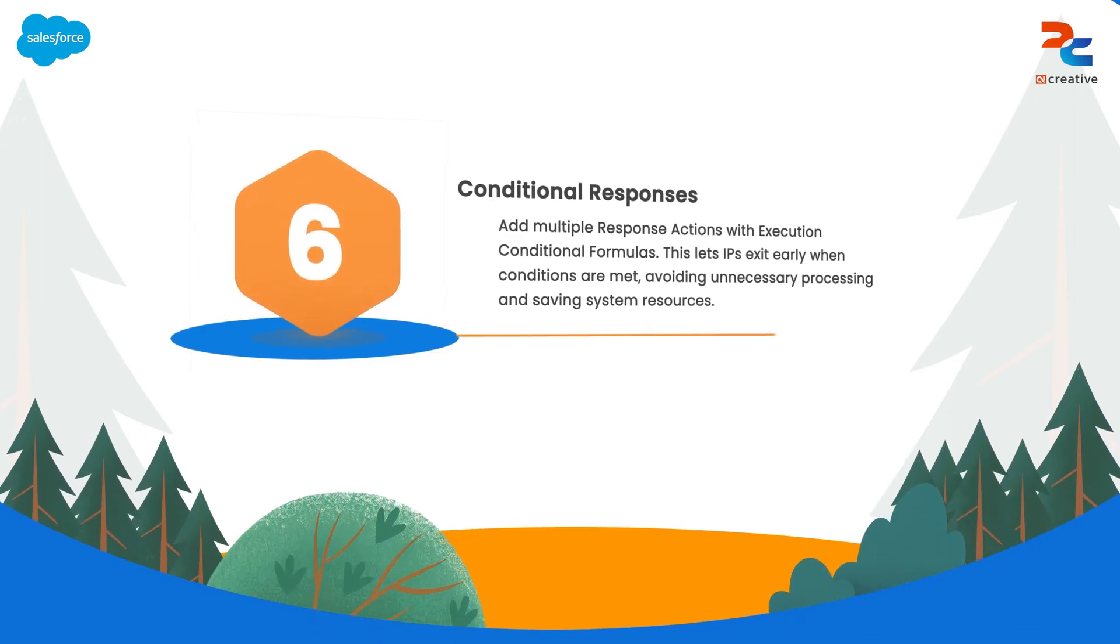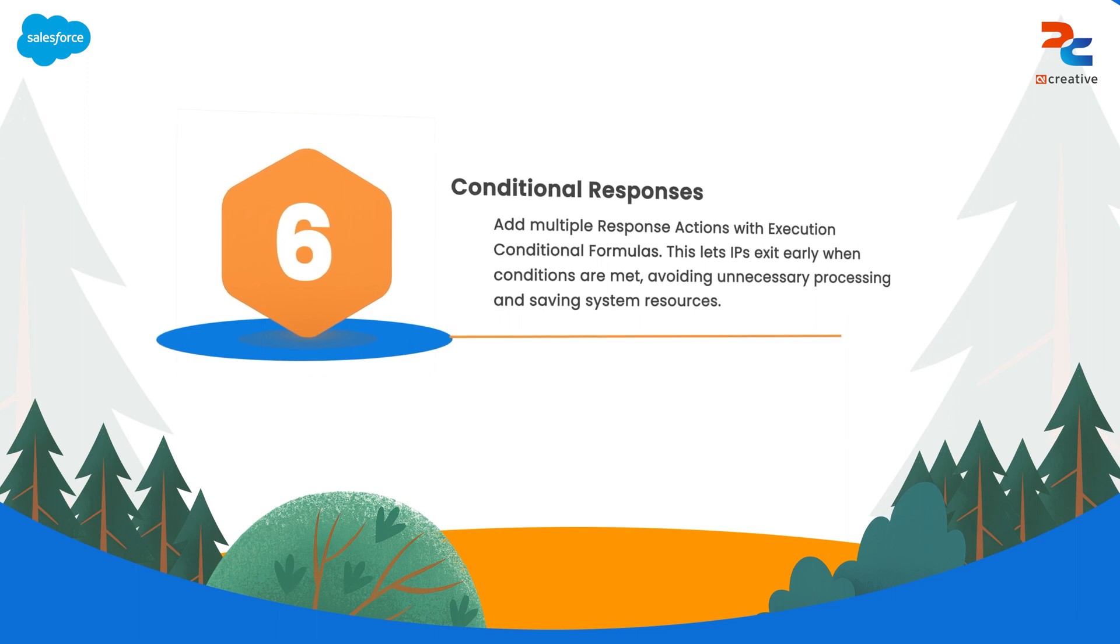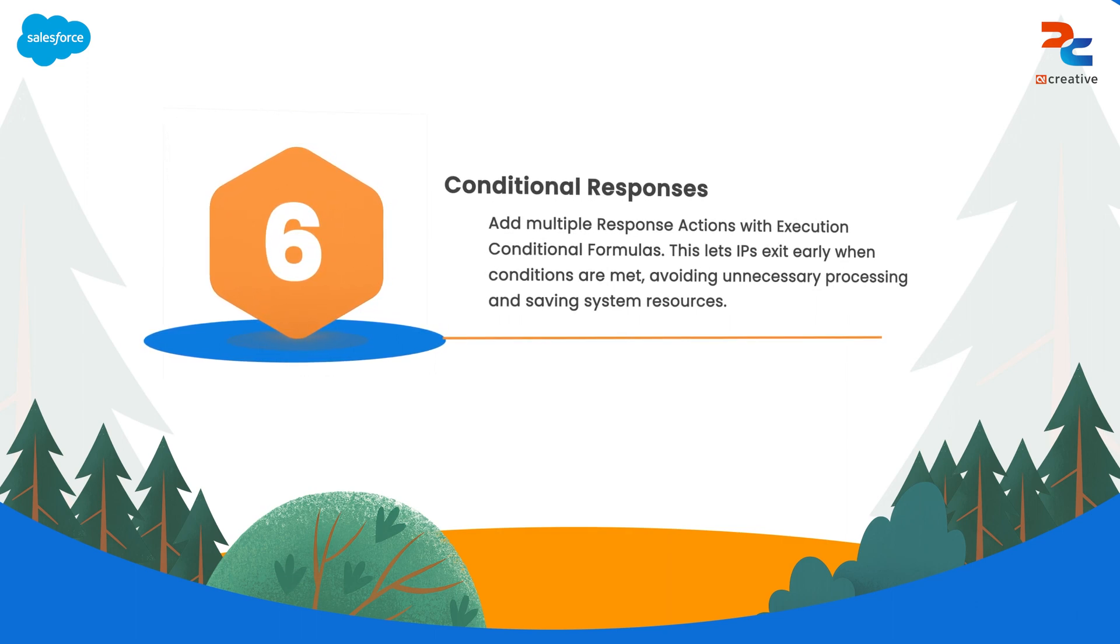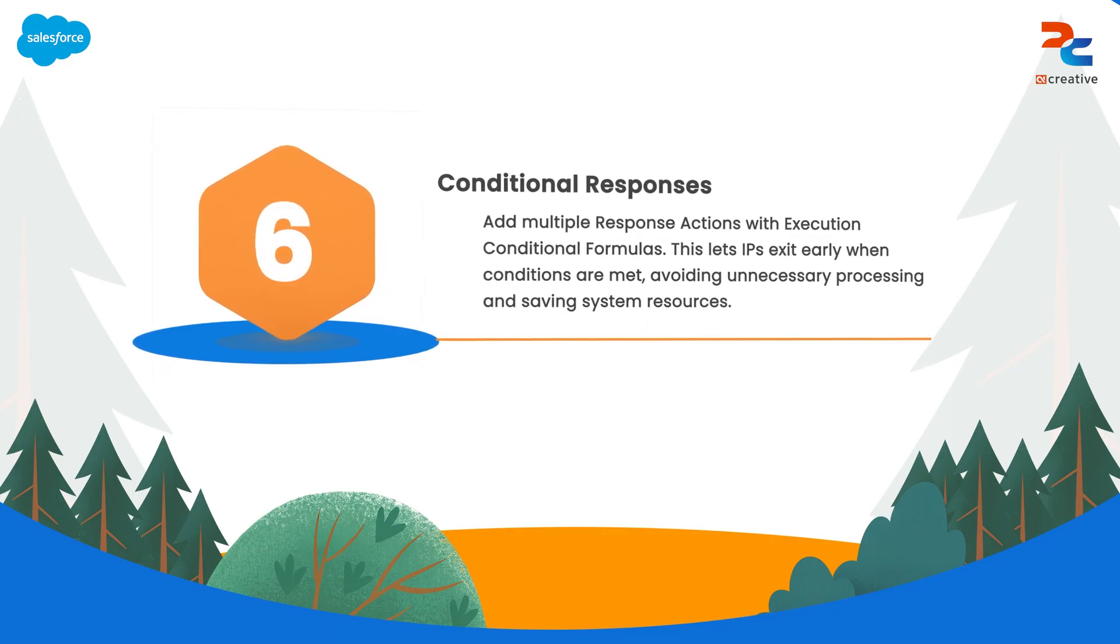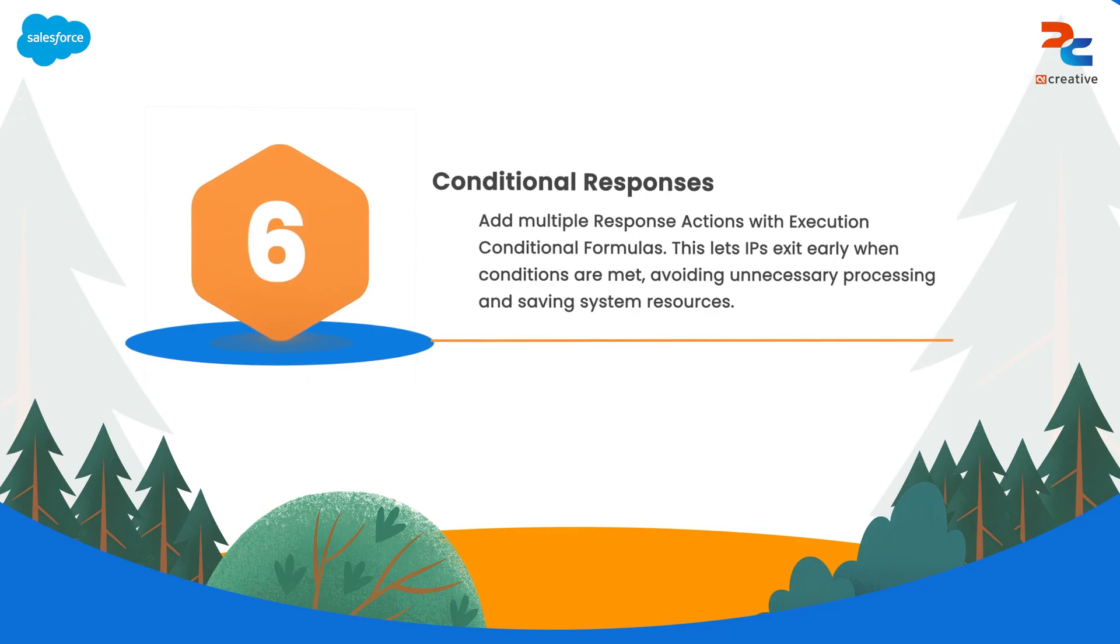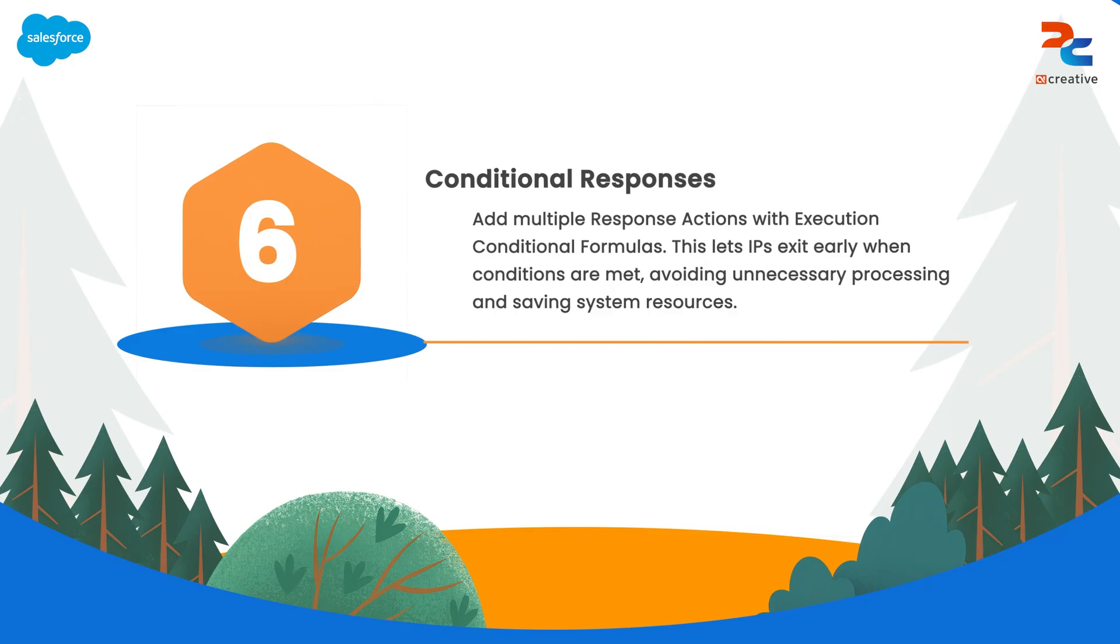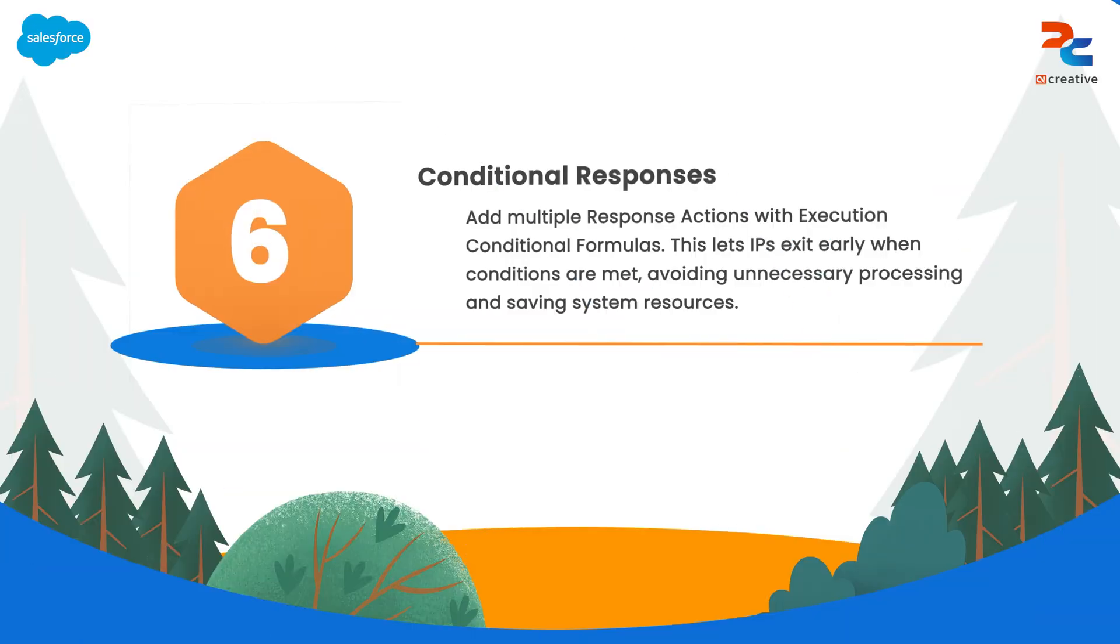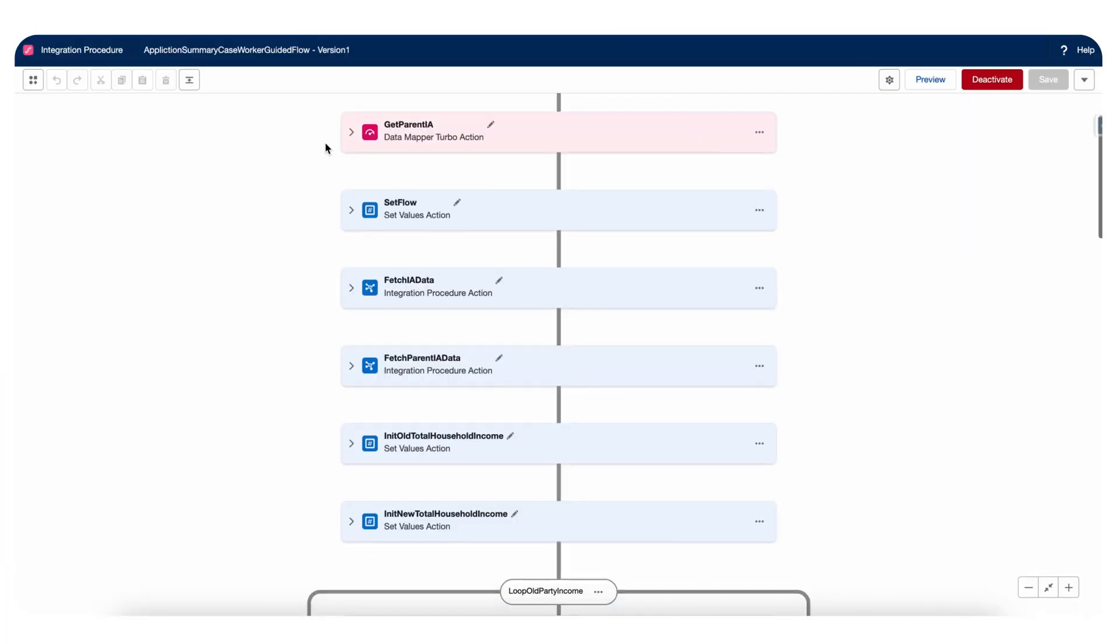Next one is exit early with multiple response actions. A common technique to improve efficiency is to use multiple response actions with different execution conditional formulas. This allows an integration procedure to exit early if certain conditions are met. By doing so you can avoid unnecessary processing and reduce the computational load. This practice is especially useful when dealing with large data sets or complex workflows.